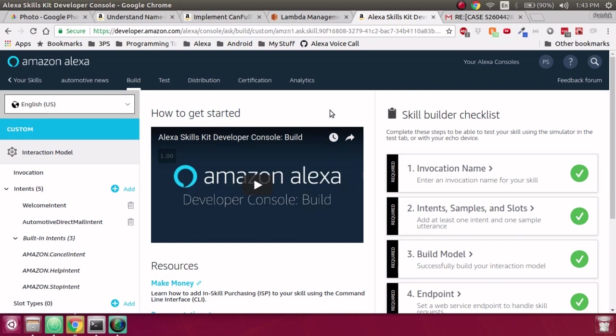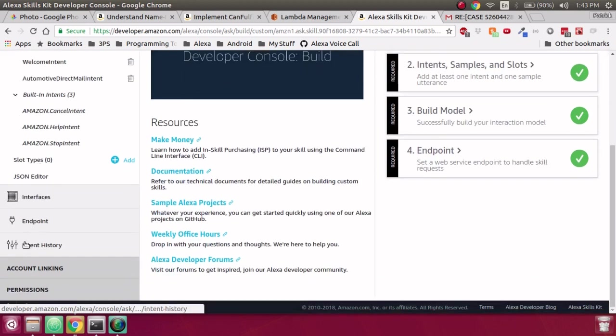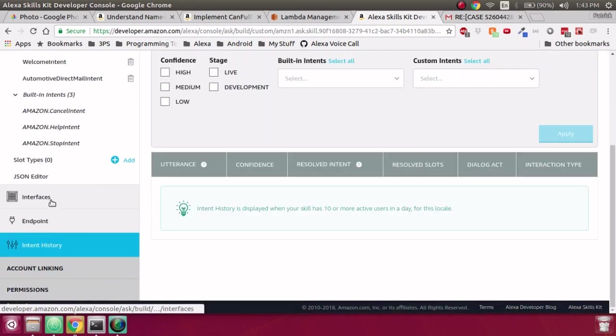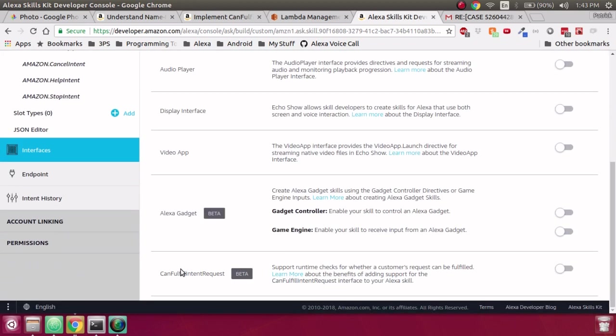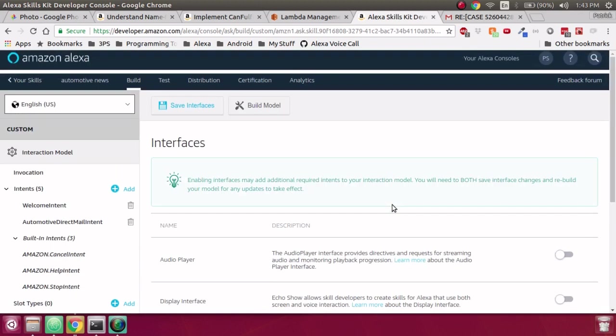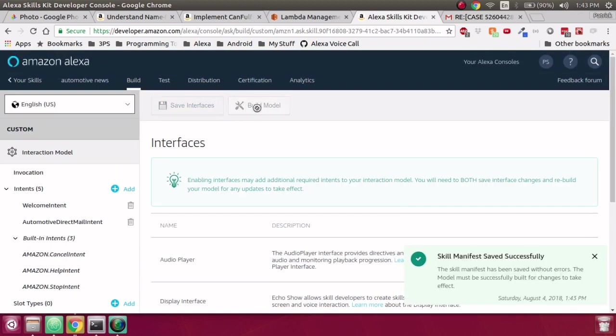What we can do is add Can Fulfill Intent Request. First thing we want to do is to go into the Interfaces tab, and then this Can Fulfill Intent Request beta, we want to flip on, save, and build.